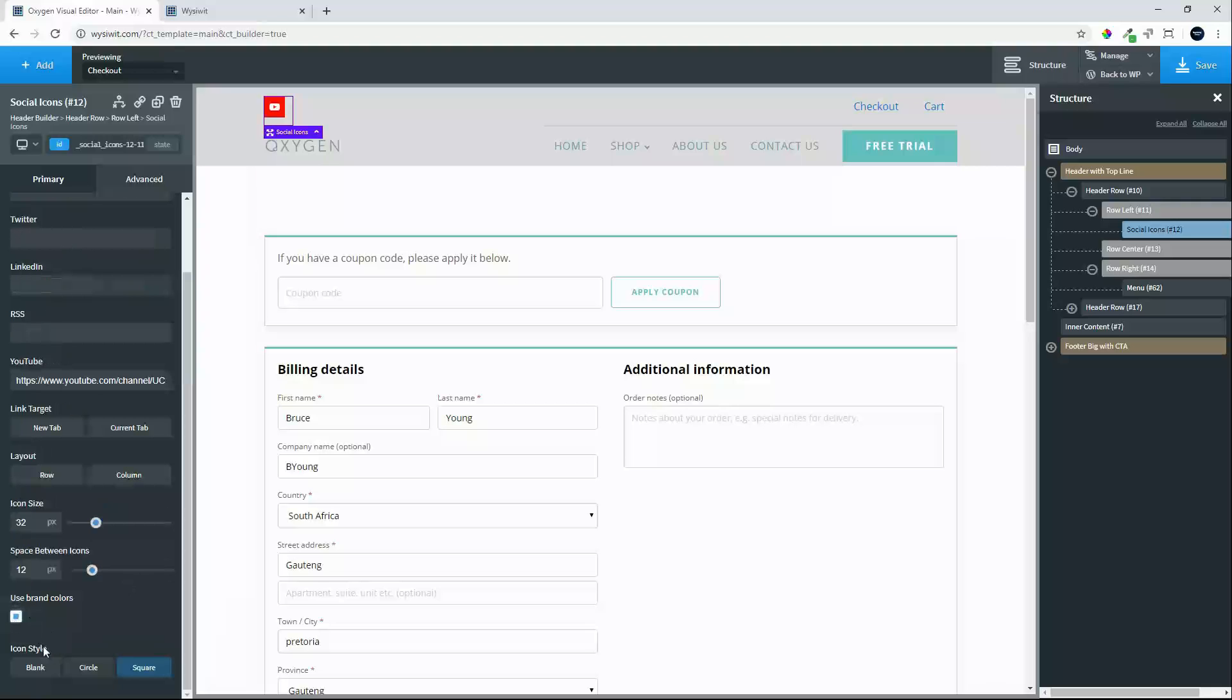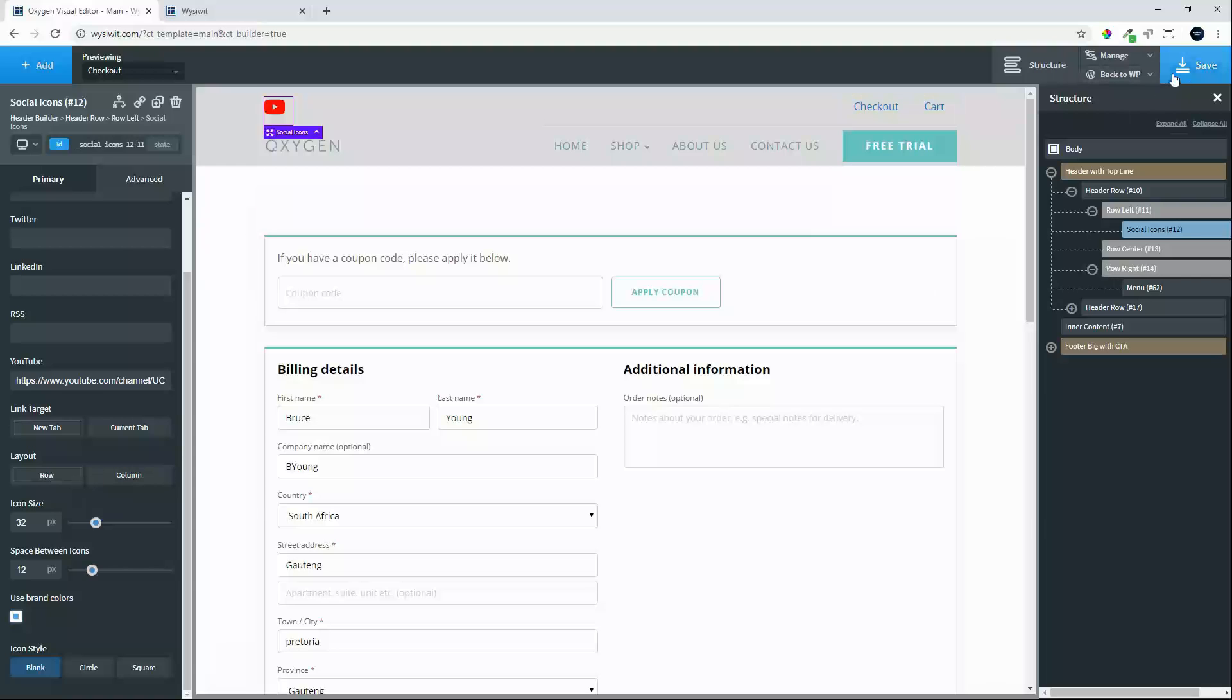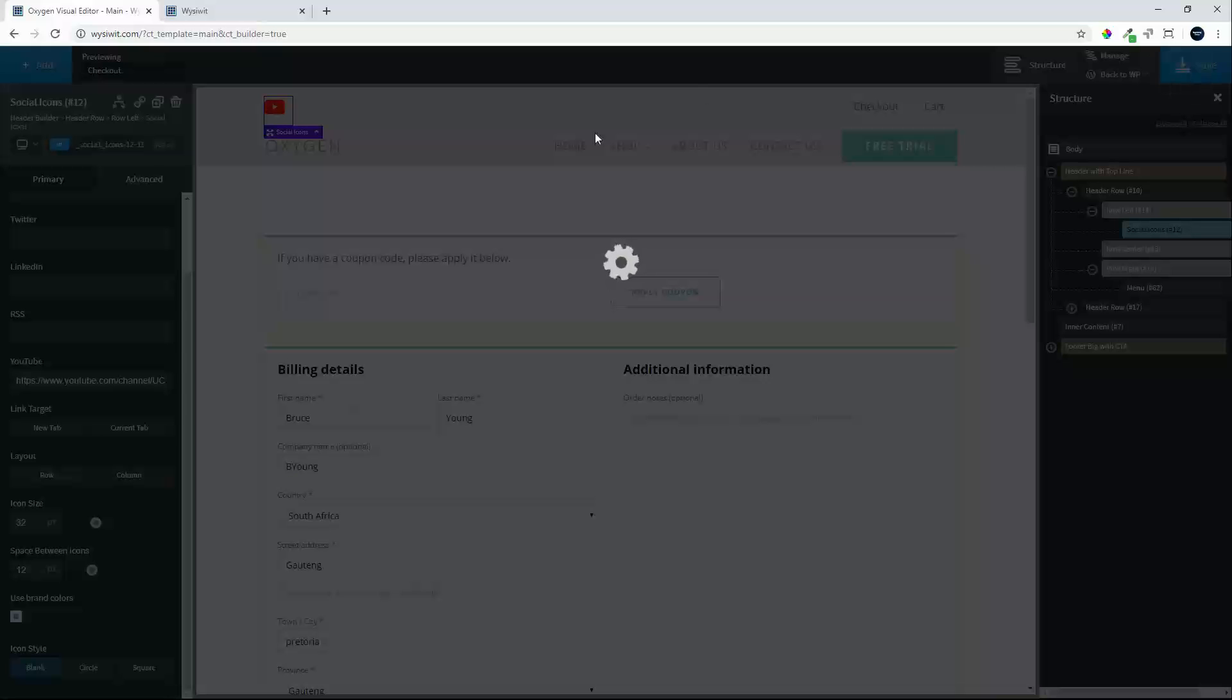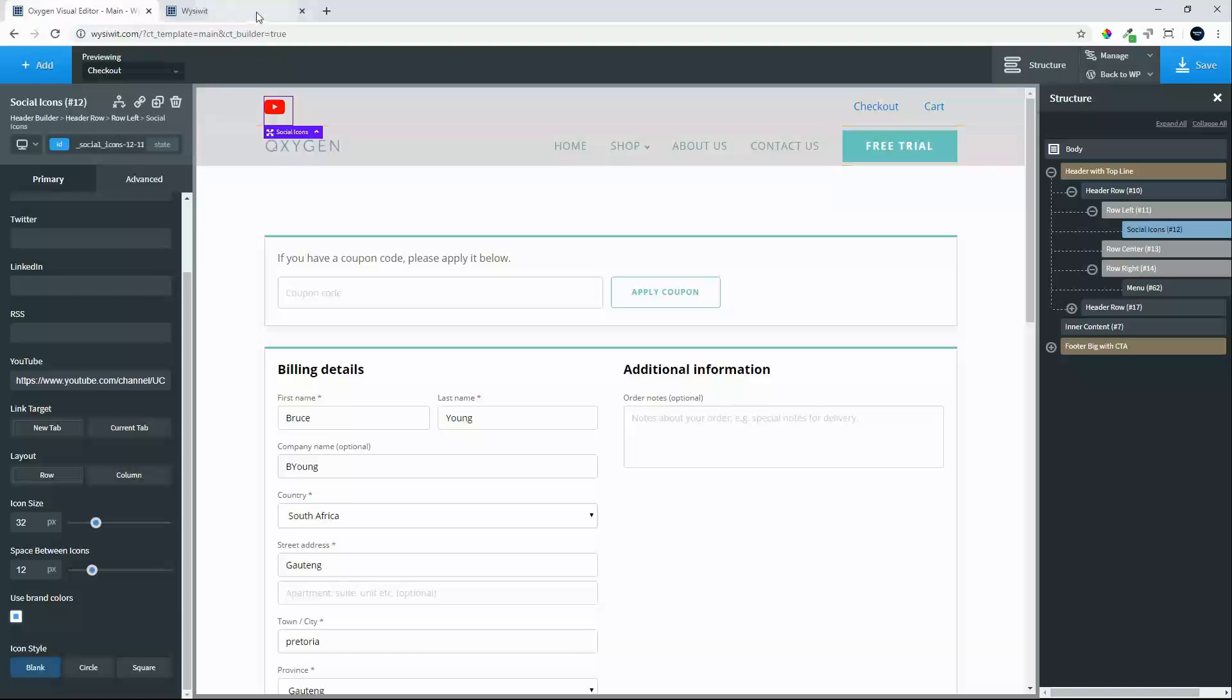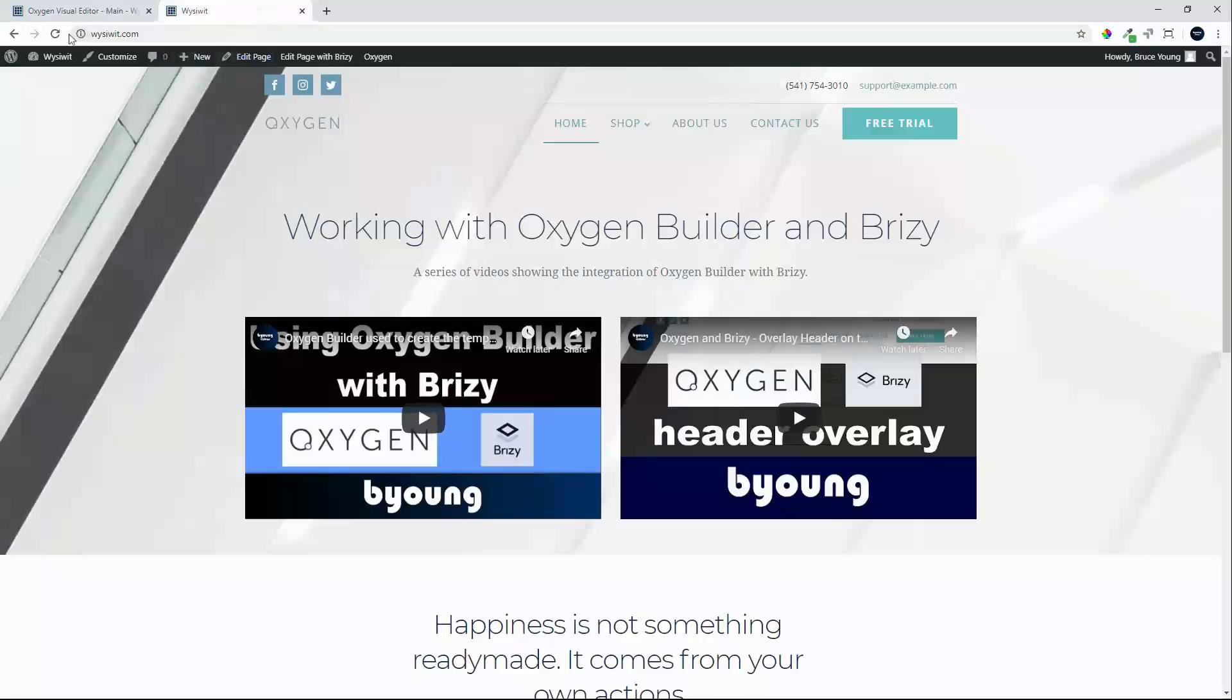Use brand colors, and we can decide on a blank, a circle, or a square. So we will go with the standard YouTube icon there and we hit save.